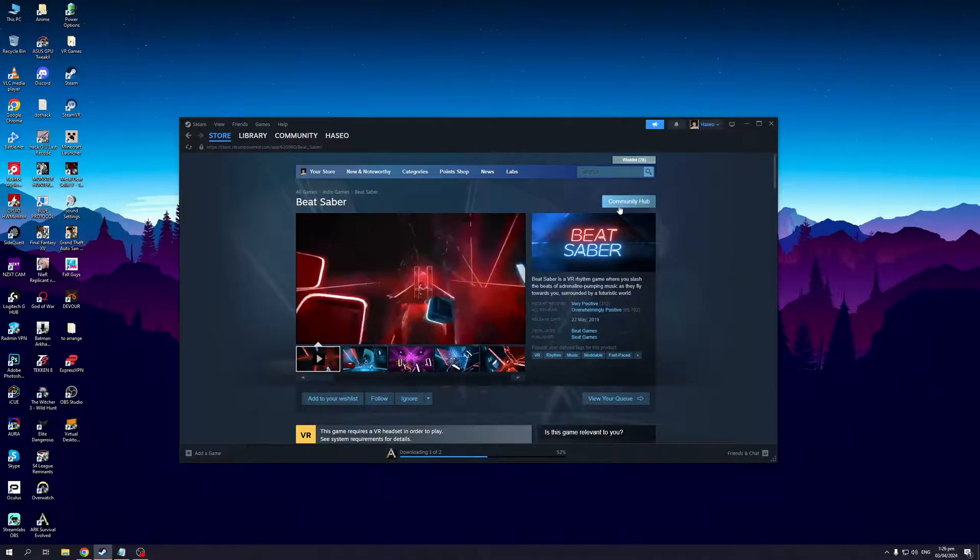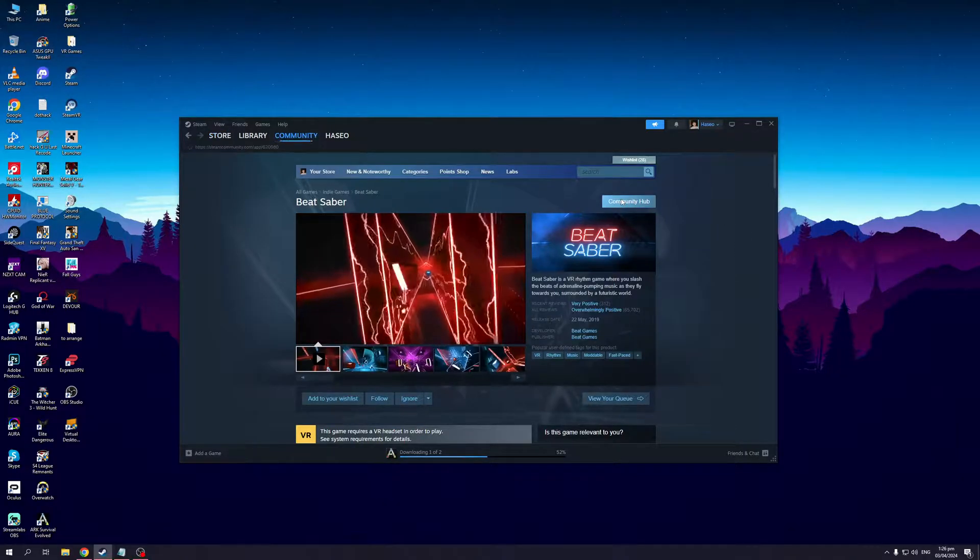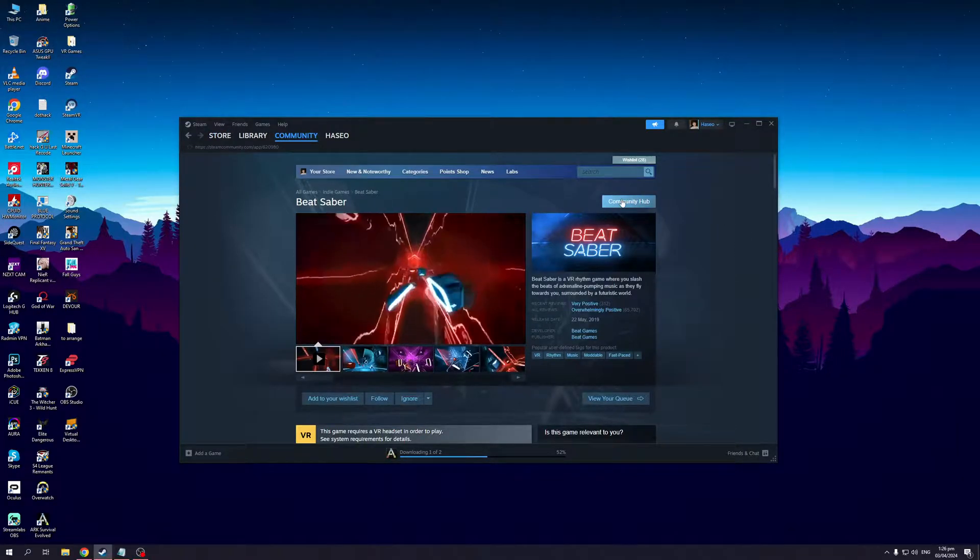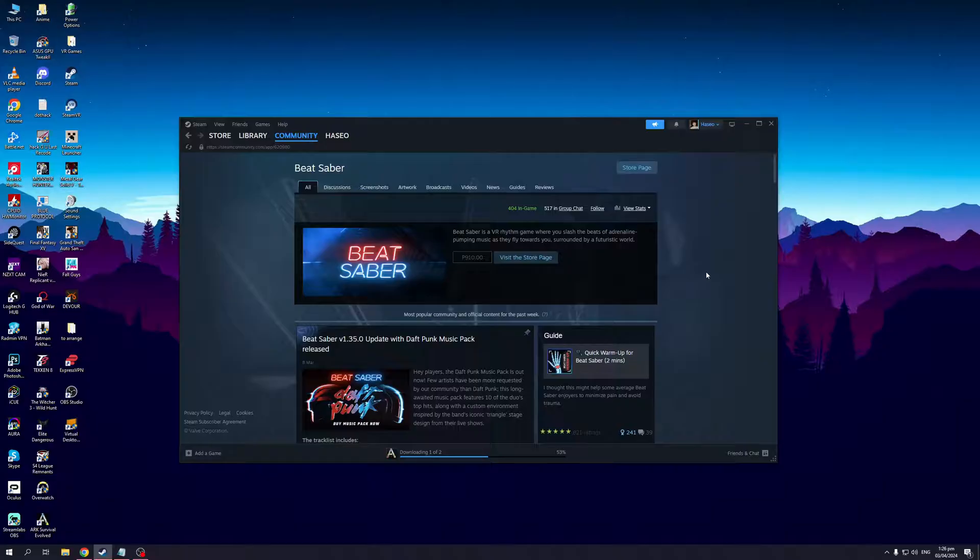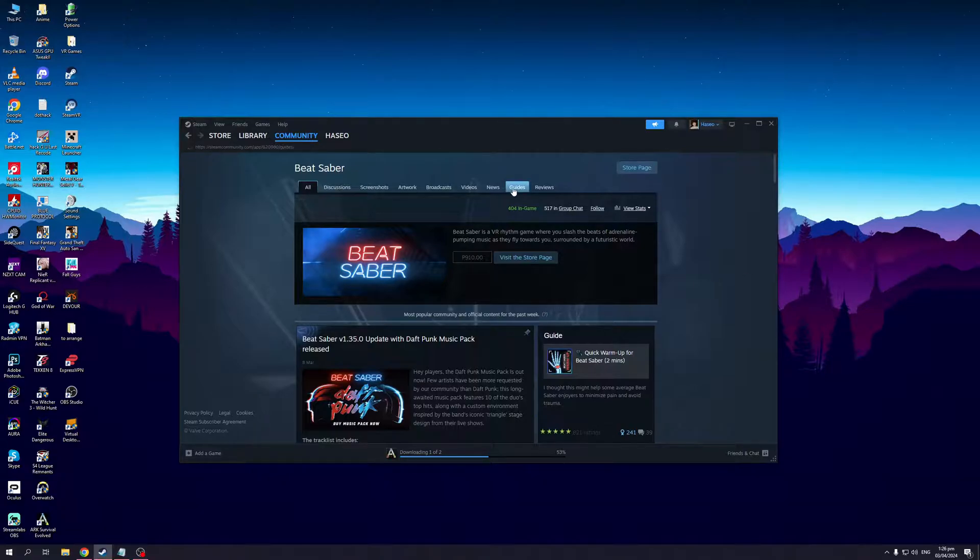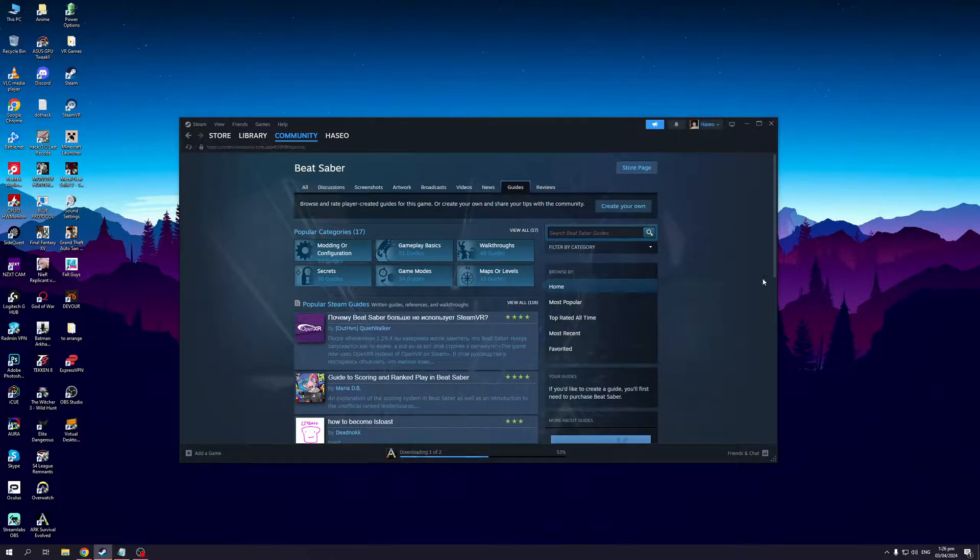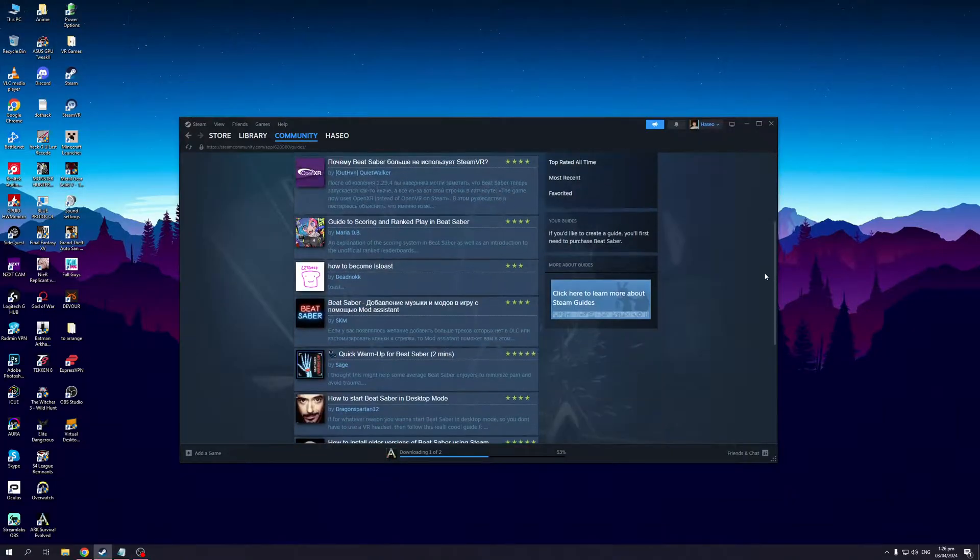It should take you to this page right here. What we're looking for is the Beat Saber workshop. To get there, there are actually a couple ways to do that, but in this case you guys can click on Guides because there's actually a shortcut here that'll take you to the workshop.